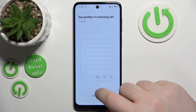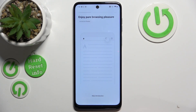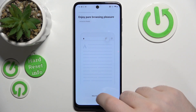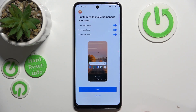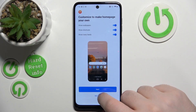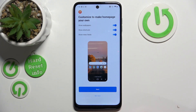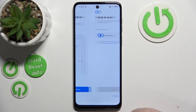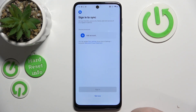Here you can click skip introduction. Now you can customize your home page or you can click not now. Now you can make Microsoft Edge your default browser or you can click not now.